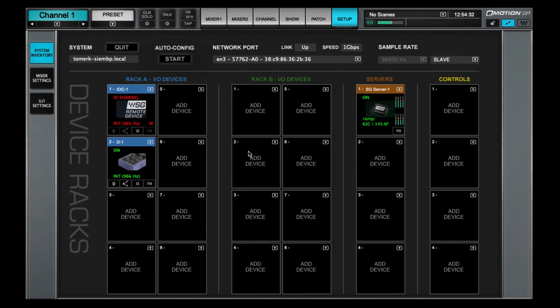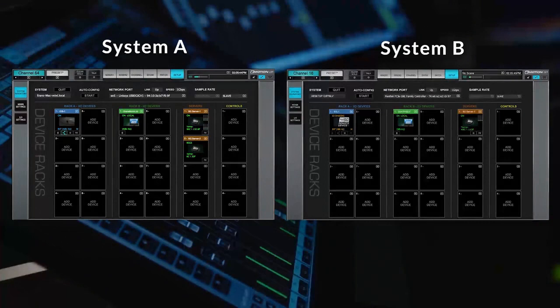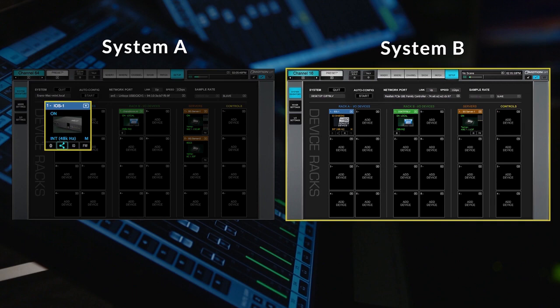In this example, device A.IOS is shared with eMotion LV-1 system B. This means that the device is now assigned to two independent systems, A and B.